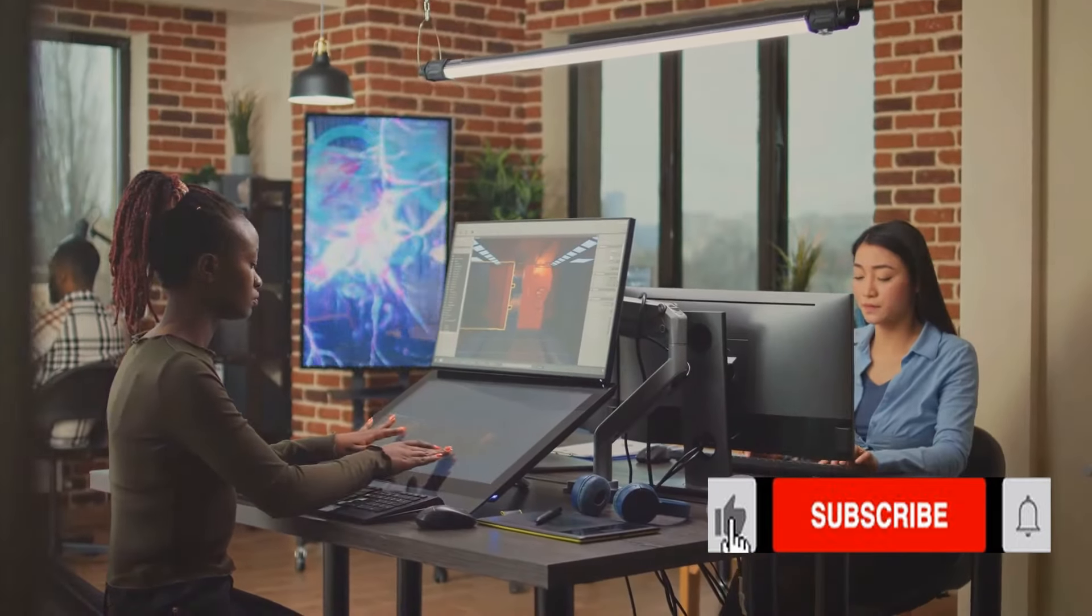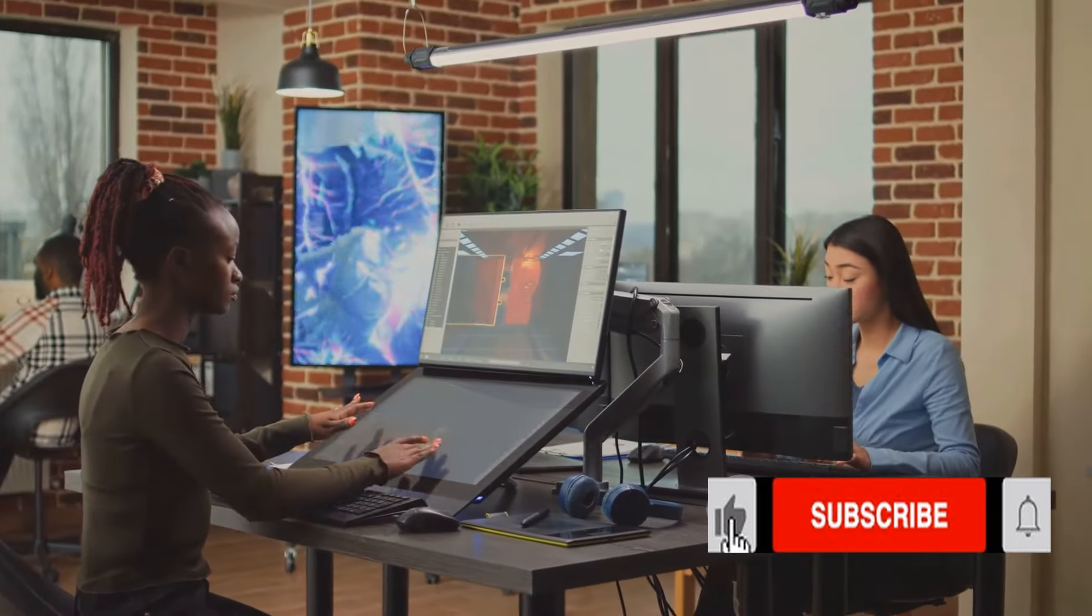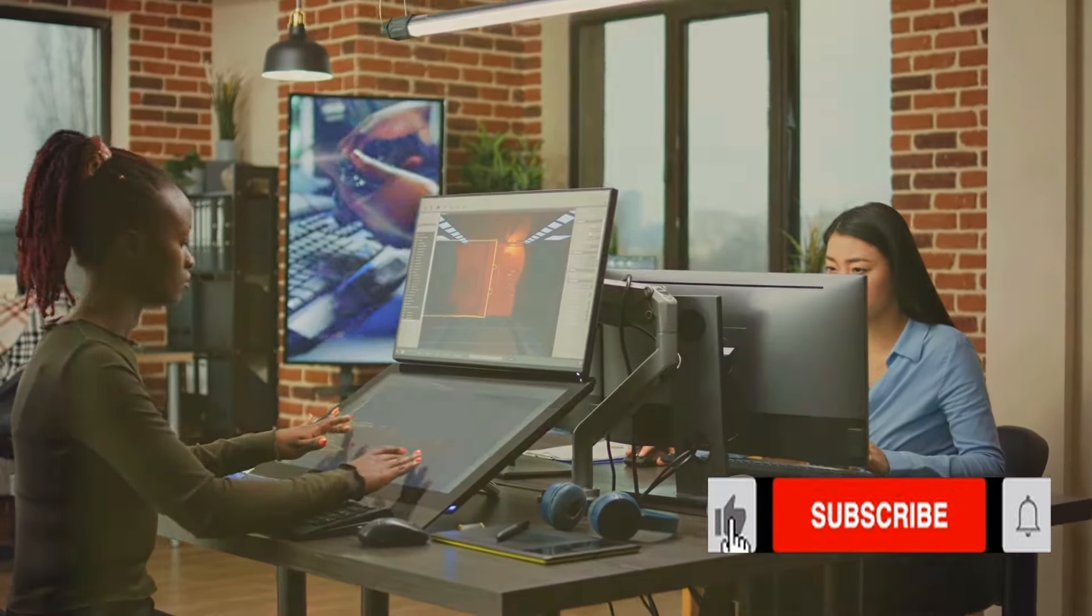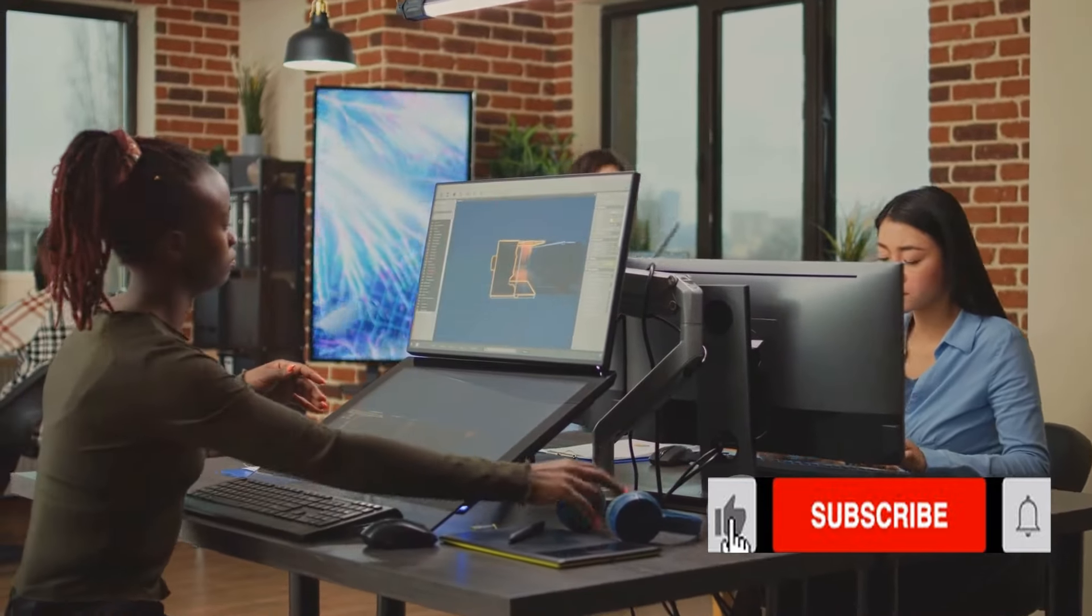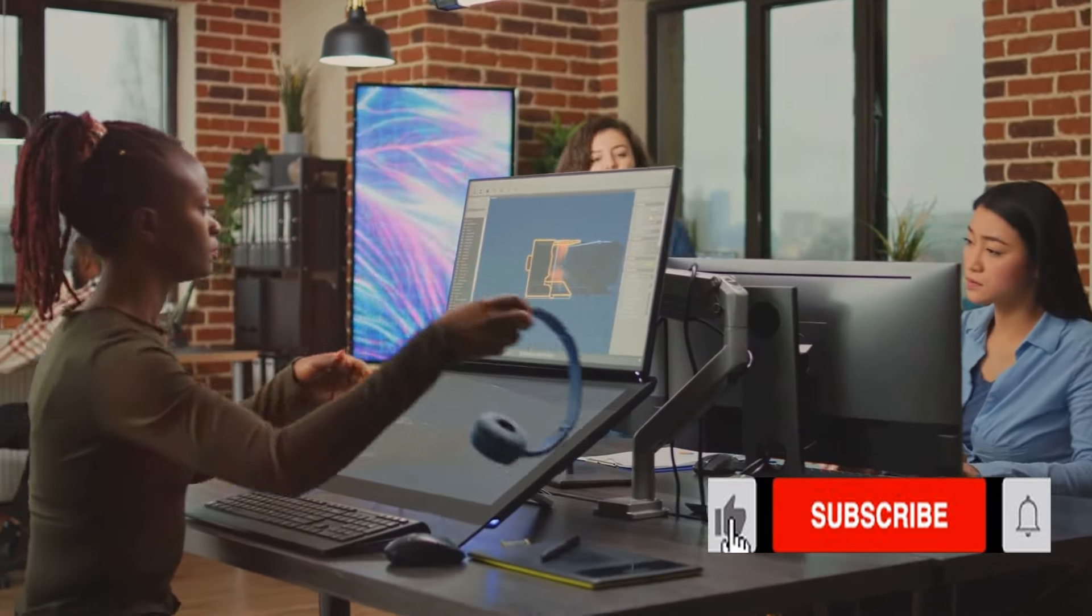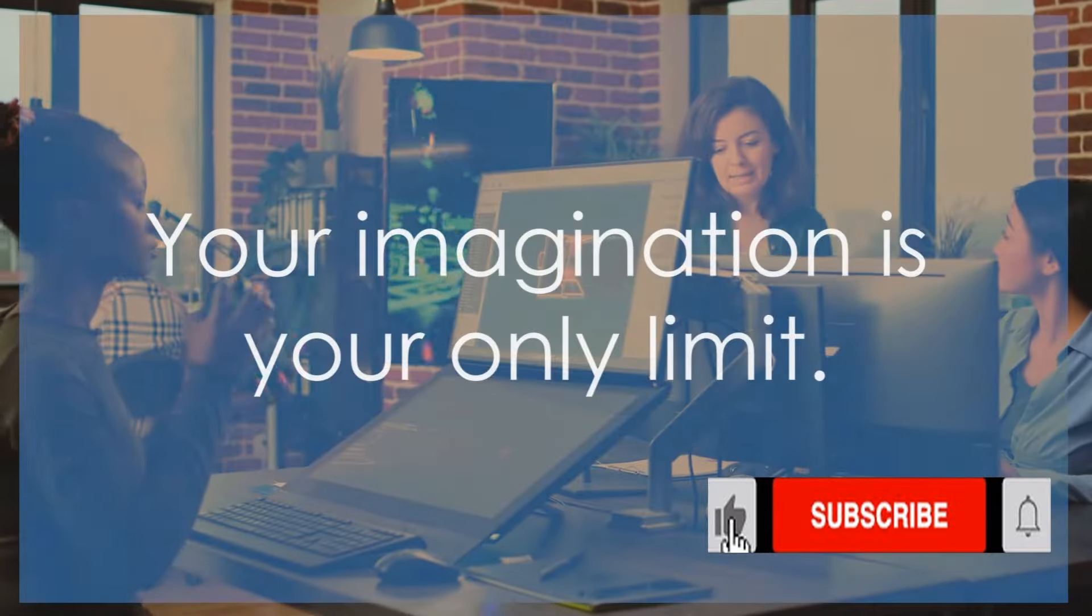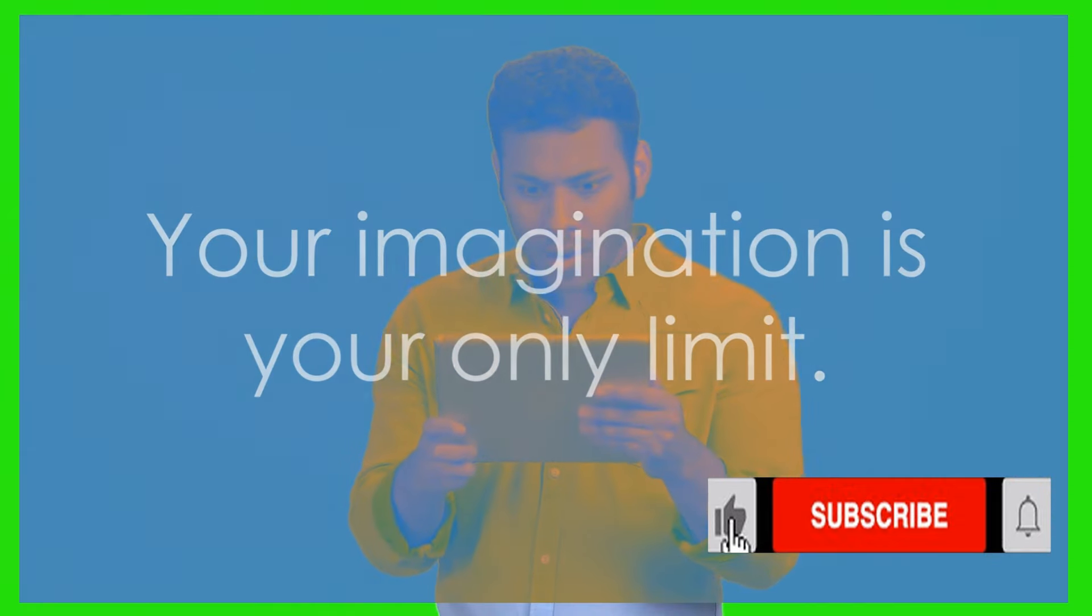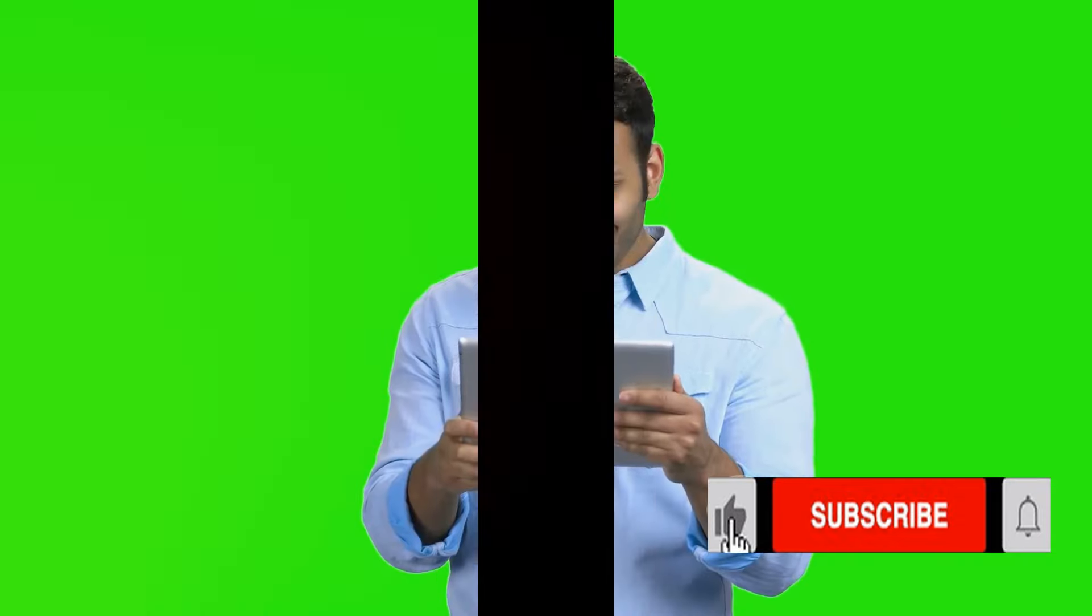Until next time, keep creating, keep exploring, and most importantly, keep having fun. Remember, your imagination is your only limit. See you in our next video.